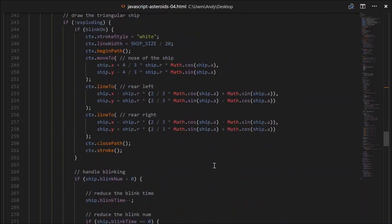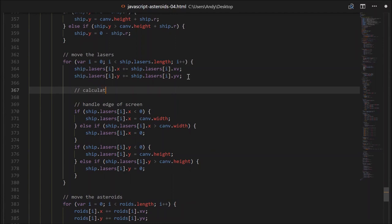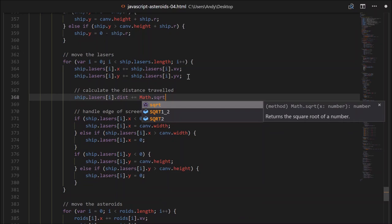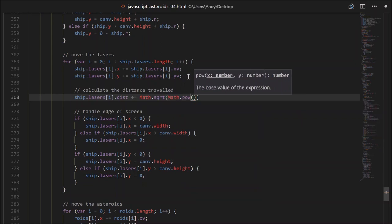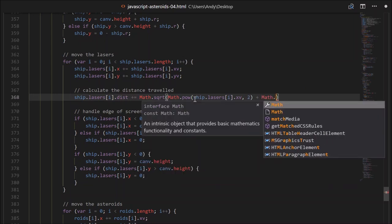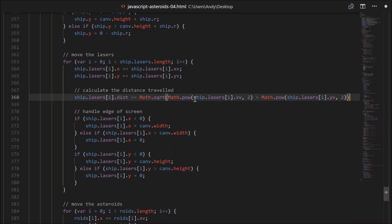Head down to where we move our laser. Just after we update its position, let's calculate the distance travelled. ship.lasers[i].distance plus equals the square root of — using Pythagoras' theorem, a squared plus b squared equals c squared — Math.pow of the x-velocity component squared plus Math.pow of the y-velocity squared, all square rooted. That should give us the distance.